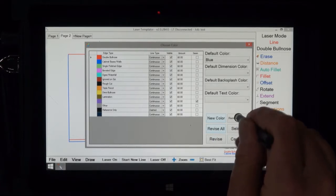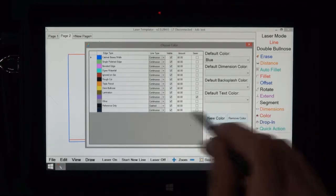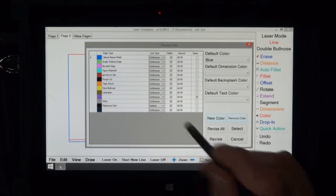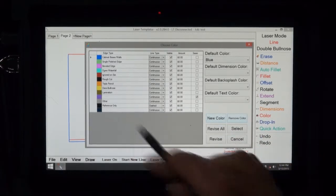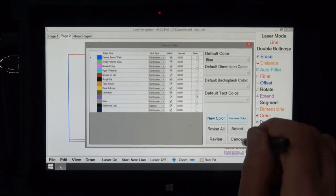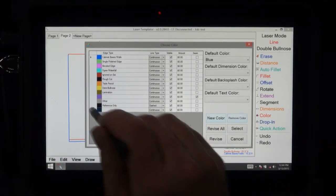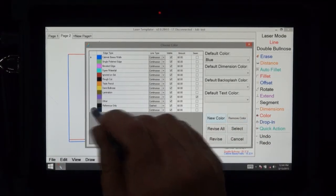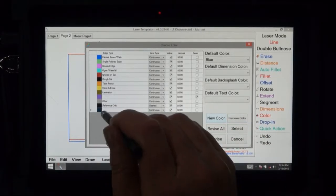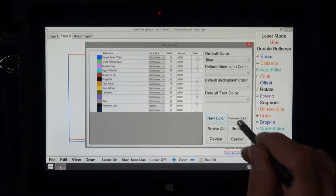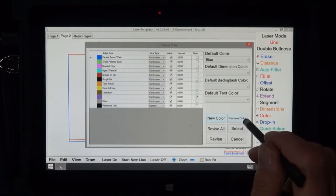Next is remove color. Now we're going to hit remove color and it took that one away because I was already clicked on it. So if I wanted to remove this color I would click on it and then just say remove color.